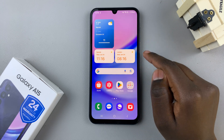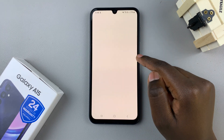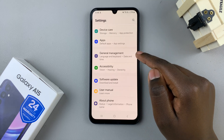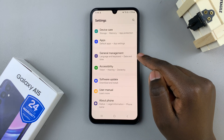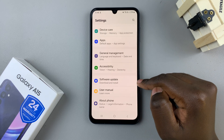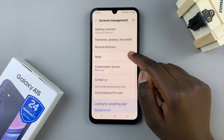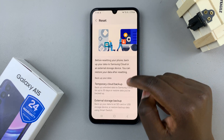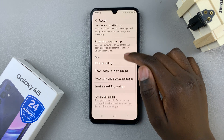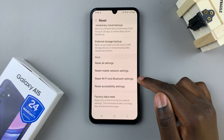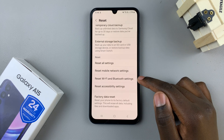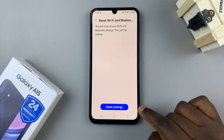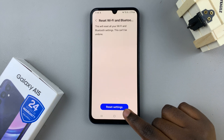Open the Settings app, then scroll and select General Management. Under General Management, look for the option Reset and tap on it. Then scroll through your reset settings until you find Reset Wi-Fi and Bluetooth Settings, and tap on that. Confirm that you wish to reset them.